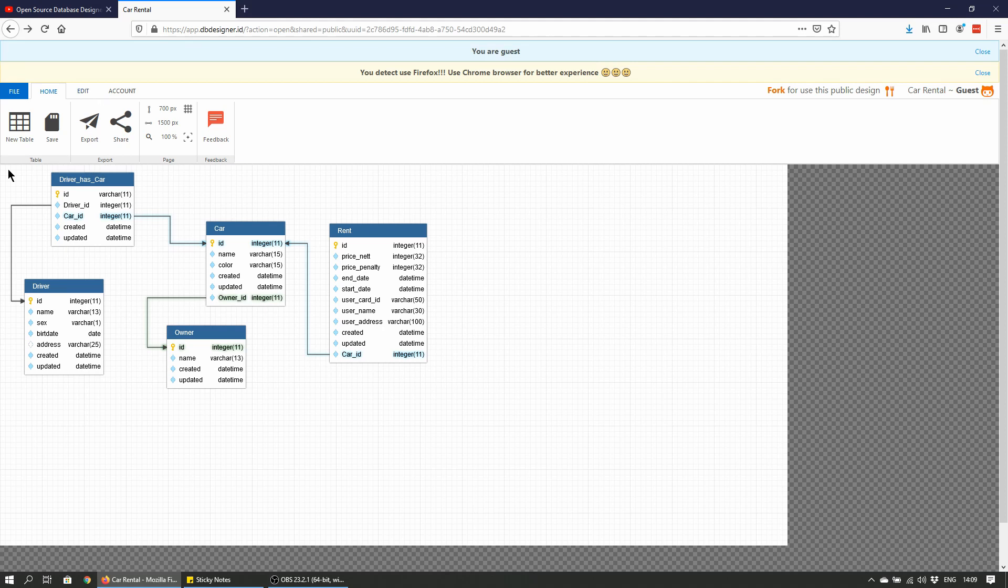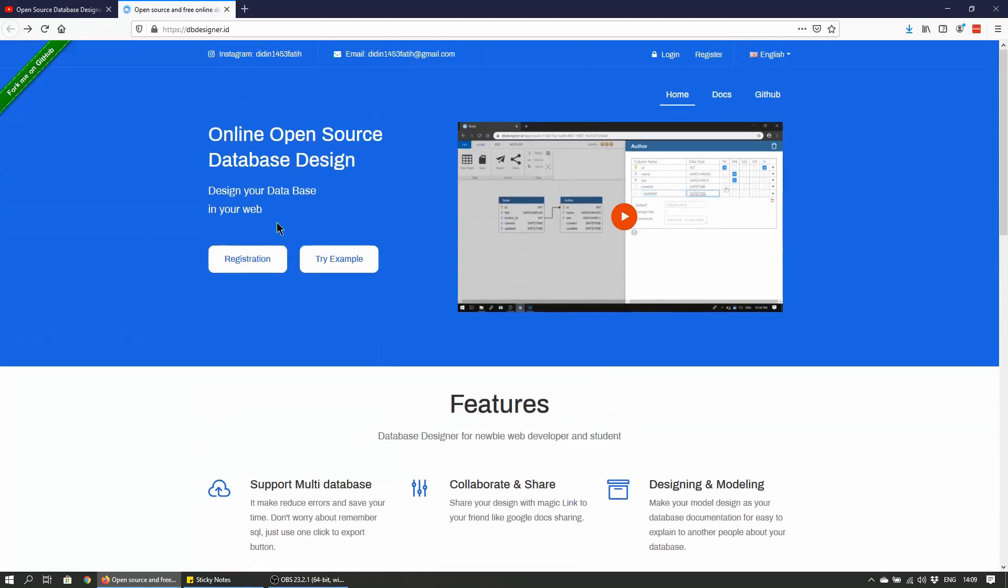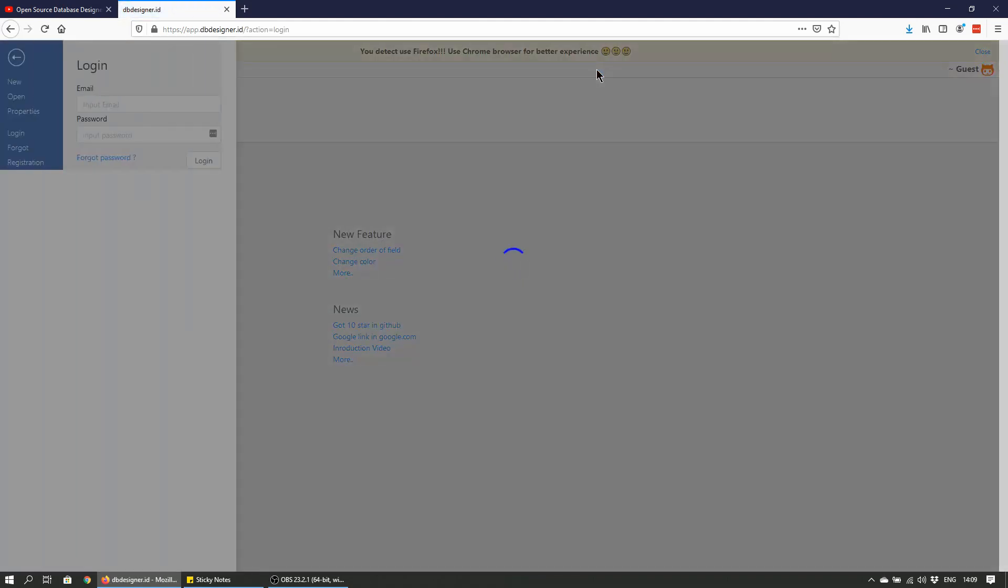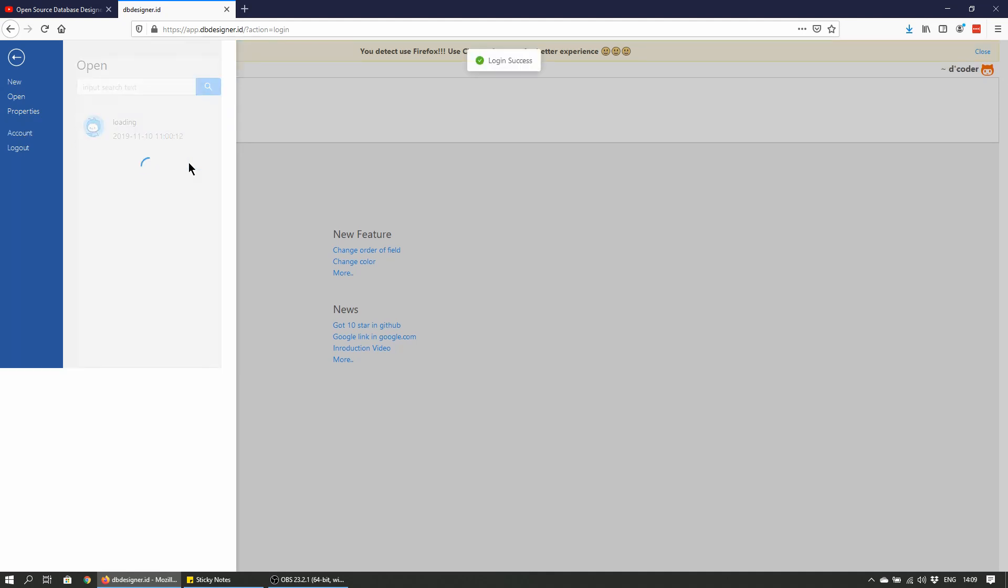Let me just try and log in. I think my old credentials should still work. There you go, login success, still complaining about Firefox.